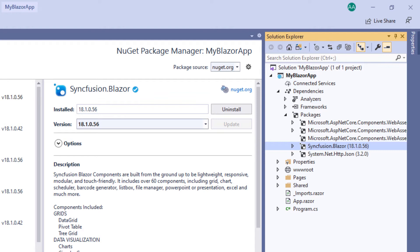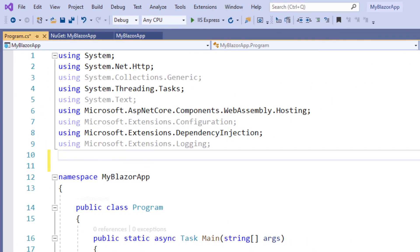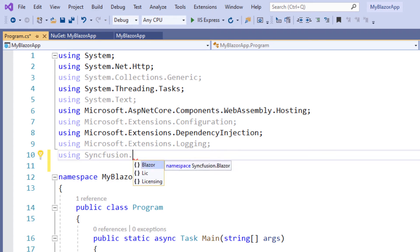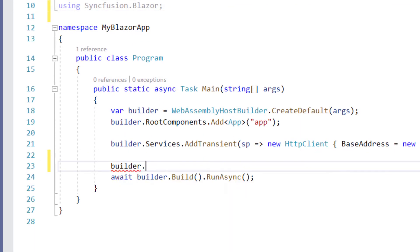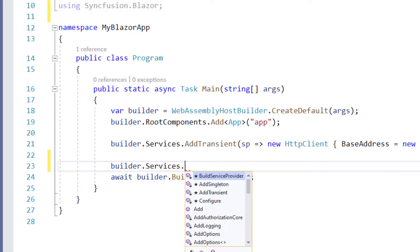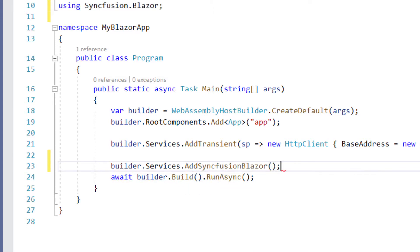Next, the Syncfusion Blazor service must be registered in the Services collection. I open the Program.cs file and use the Syncfusion Blazor namespace. Within the main method, I make a call to the AddSyncfusionBlazor method. This makes Syncfusion Blazor services available within the application.